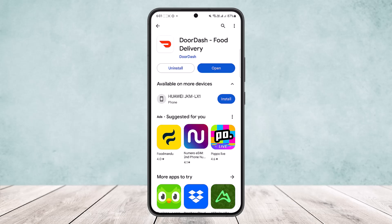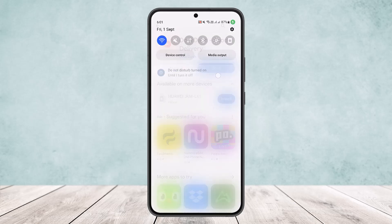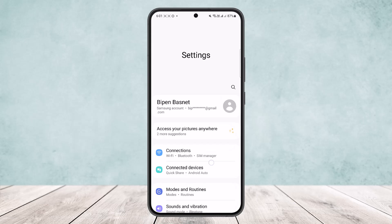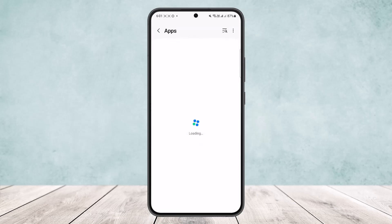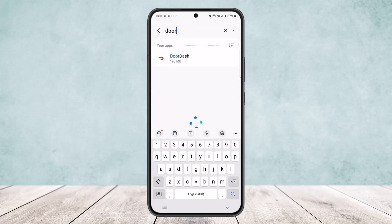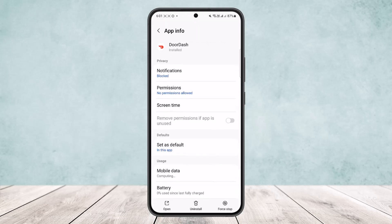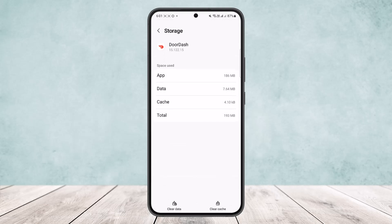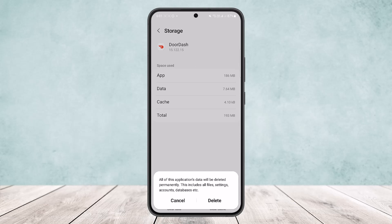If that doesn't work, you can clear your application data. Scroll down the notification bar, tap on the gear icon at the top right corner, and scroll down until you find the Apps option. Search for DoorDash, open it, scroll down to Storage, and at the bottom of the screen tap on the Clear Data option, then tap Delete. This will remove any glitches and bugs in the app.